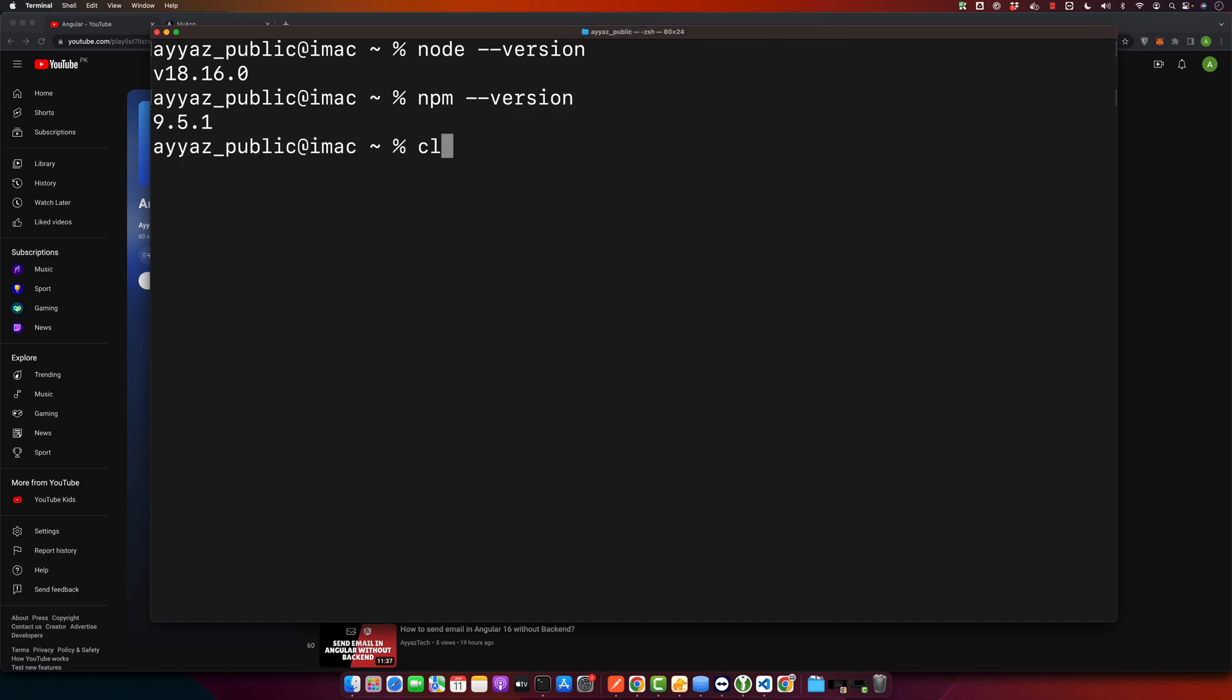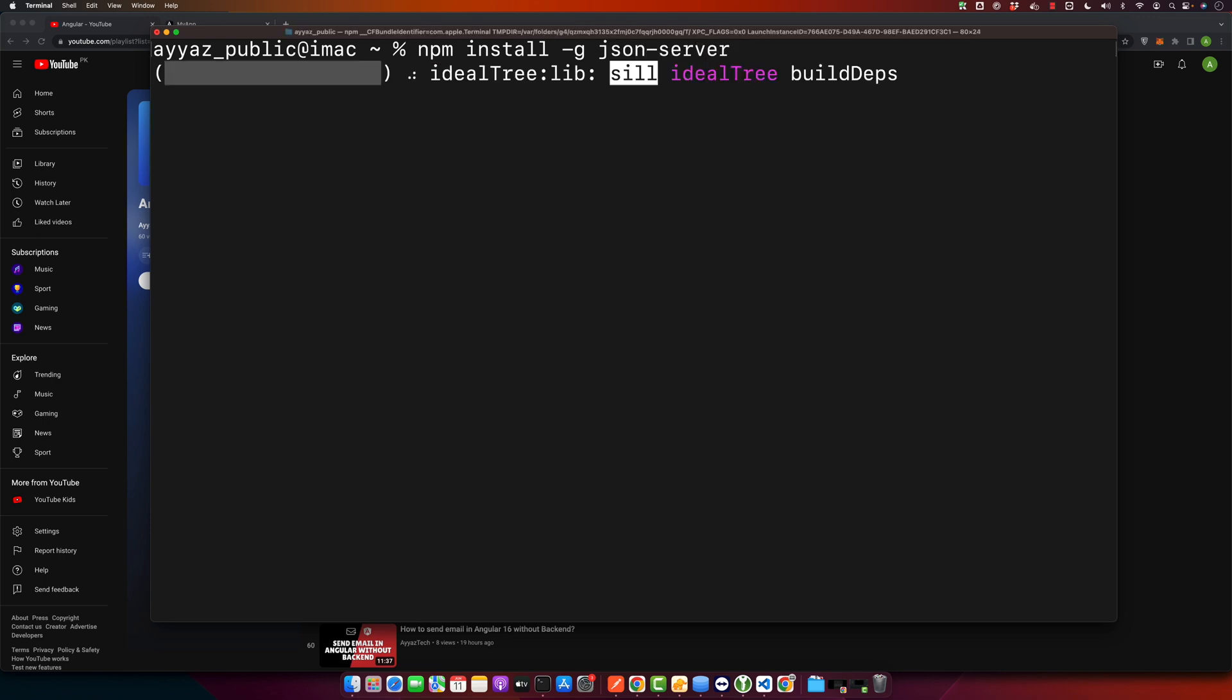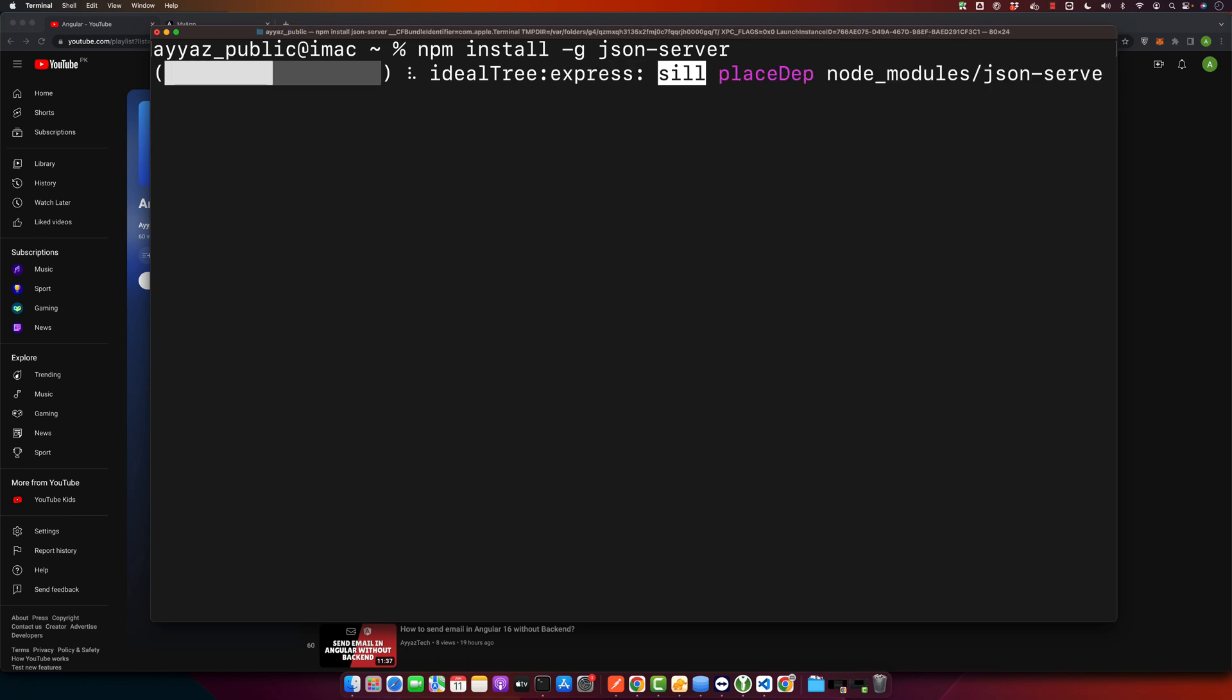So now you can run this command: npm install -g json-server. Press enter. This command installs JSON server globally on your machine.